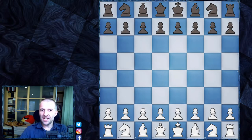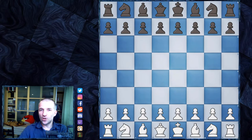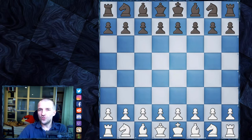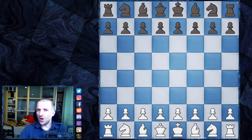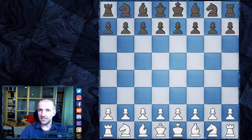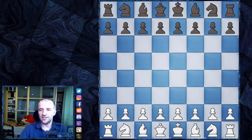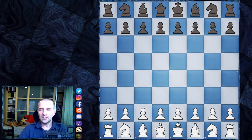Hello, welcome! Here is the quarterfinals of the Opera Euro Rapid 2021. We have eight quarter-finalists: Magnus Carlsen against Daniel Dubov, Maxim Vashilagraff against Levon Aronian, Wesley So against Jan-Krzysztof Duda, and Teimour Radjabov against Anish Giri.